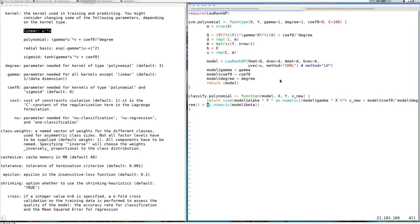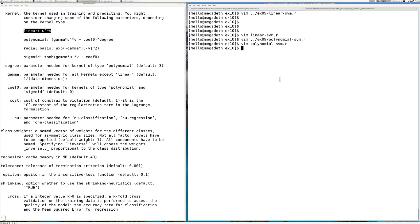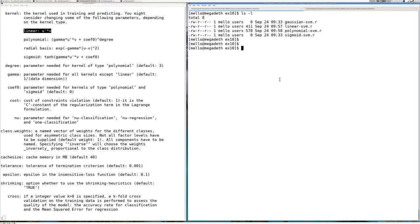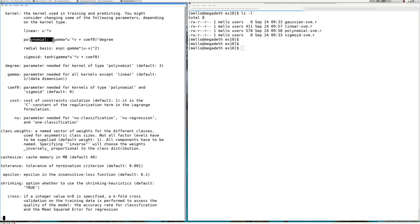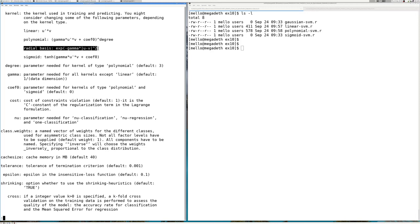Now we have our polynomial implementation. The next step will be to write together the radial basis kernel and the sigmoid basis kernel and their corresponding implementations. I just respected the parameters of this implementation: gamma is multiplied by the dot product plus some coefficient zero, and the degree. I will now write the radial basis kernel.